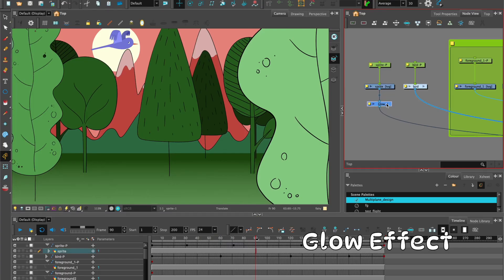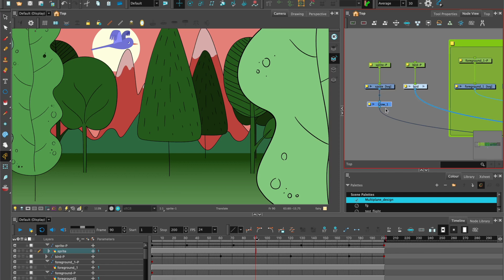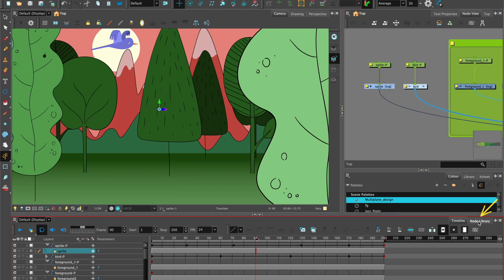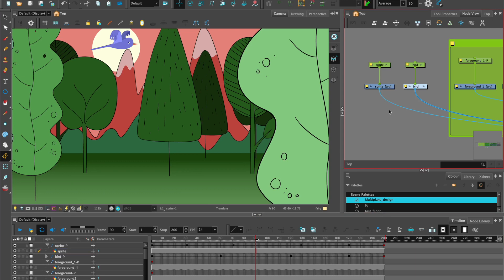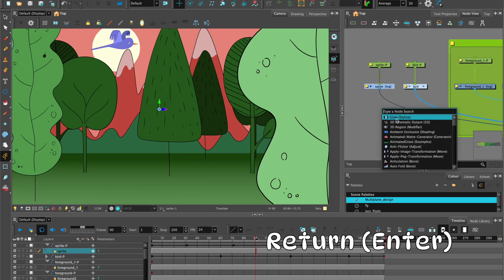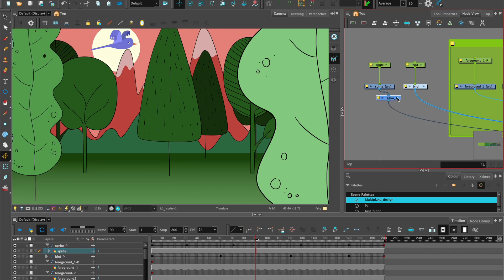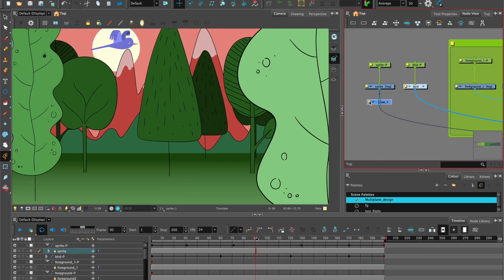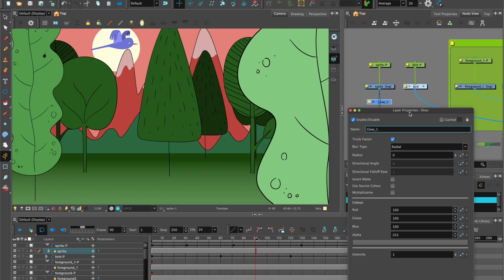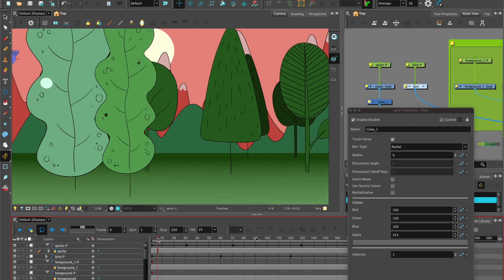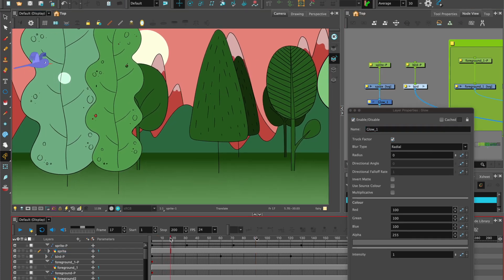We can add a glow and we can do that by just going to either the node library, putting in G. The first two letters normally work and we can see the glow here. Or the preferred method now is to hit the return key and then search for glow, select it and it attaches to the drawing node. Also open up the properties and take a look at that.